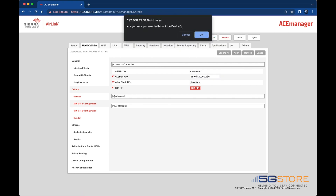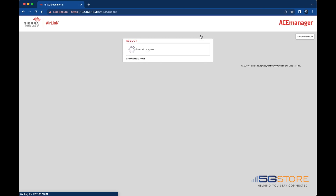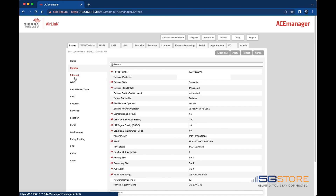Once the LEDs are stable again, reconnect and log back in to check your connection. See under the Status tab and Cellular on the left to confirm the APN has applied correctly. You may also verify your connection status here, as well as your static IP address, if applicable.